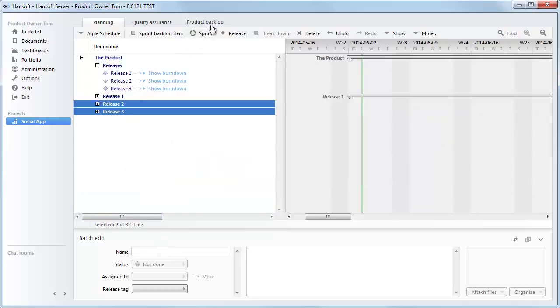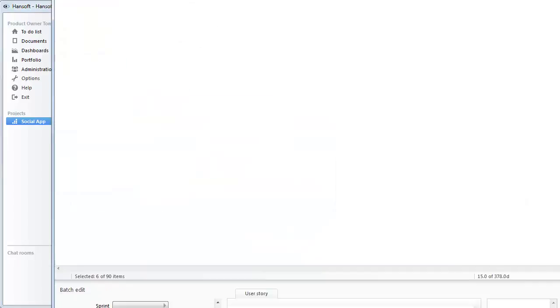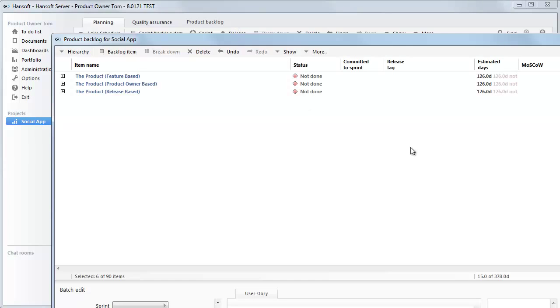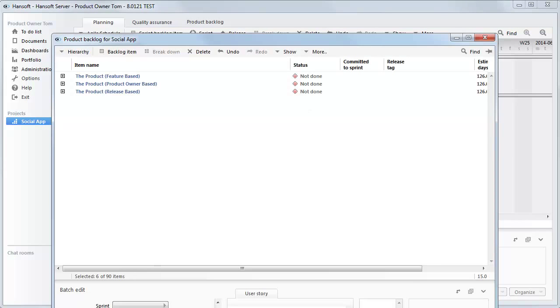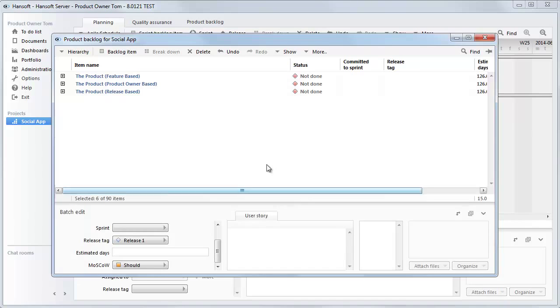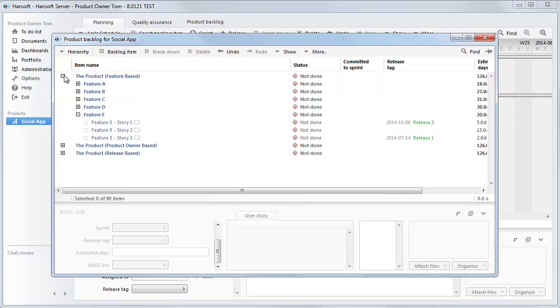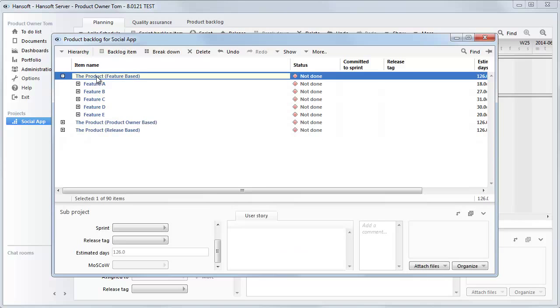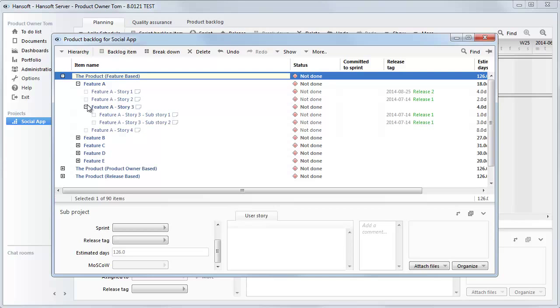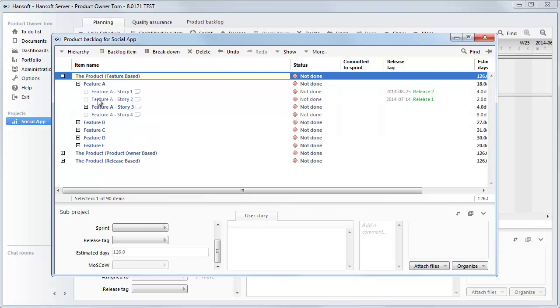If we go into the backlog, we can see here that I've given three examples of how you can structure the backlog. The first one is a feature-based structure. So here we can see that we have, once again, a root node, the product, and then we have the features underneath here. And within each of these features, we have the user stories.